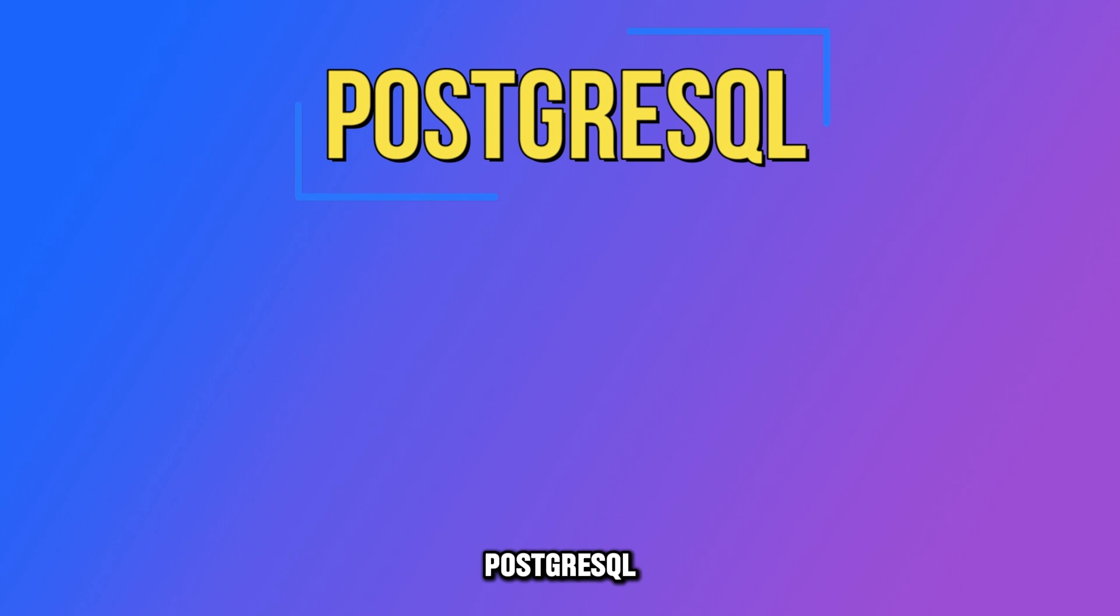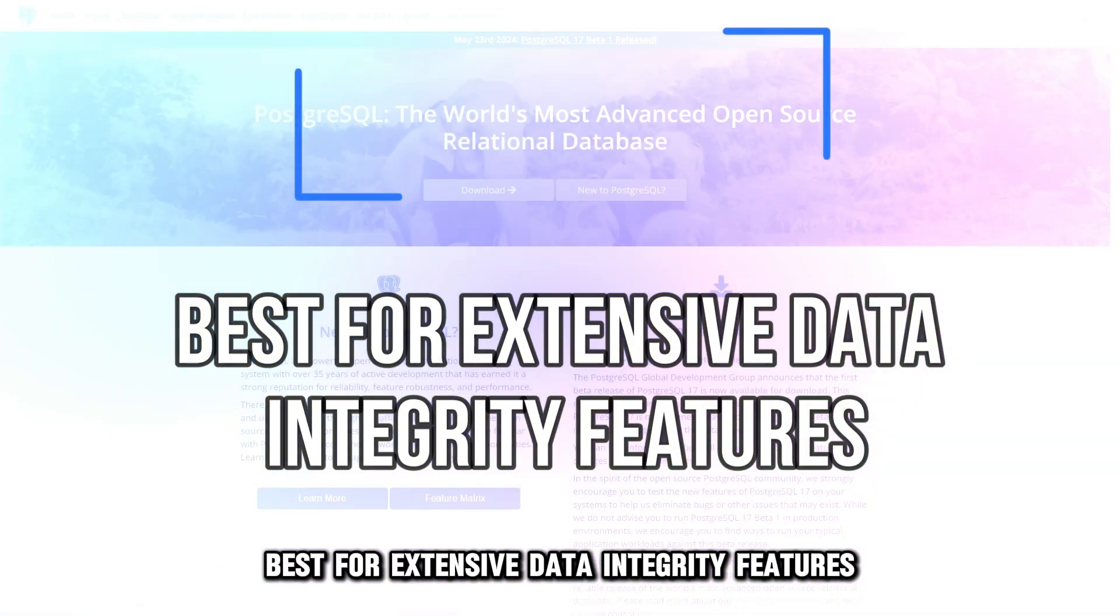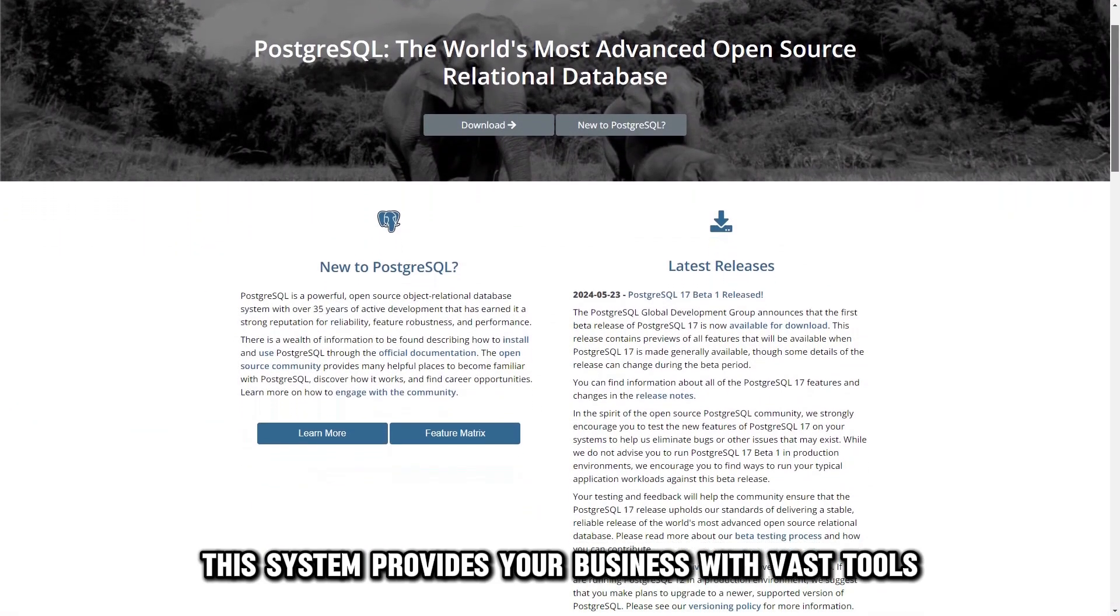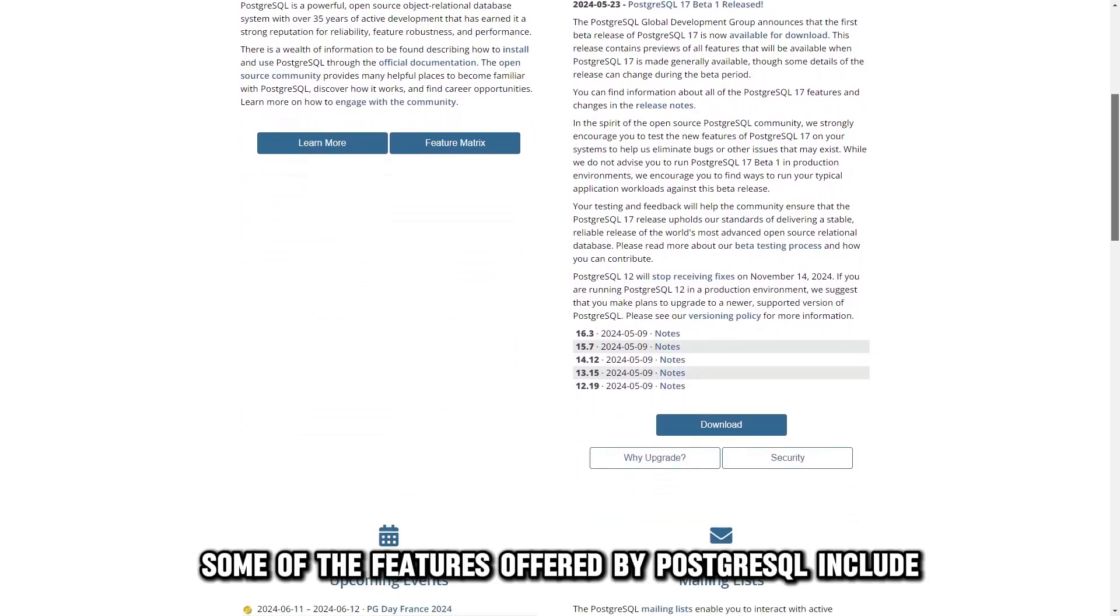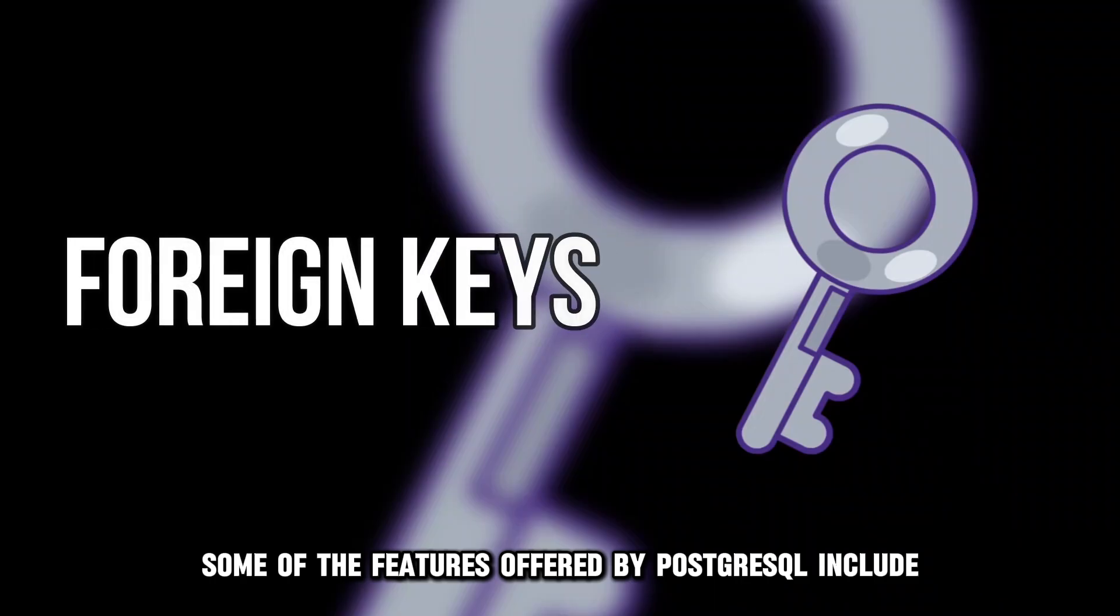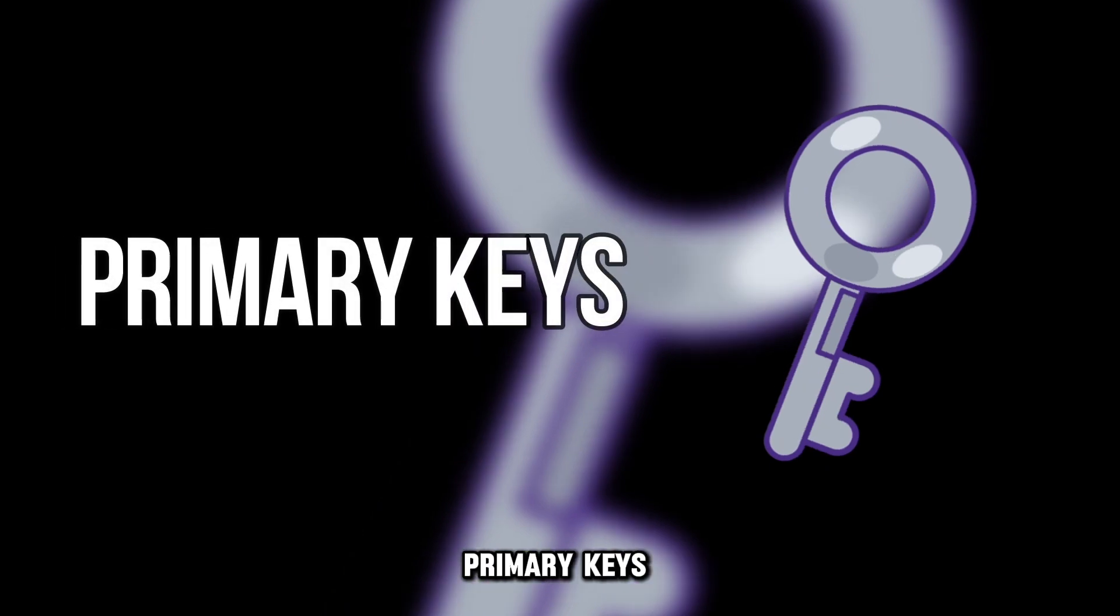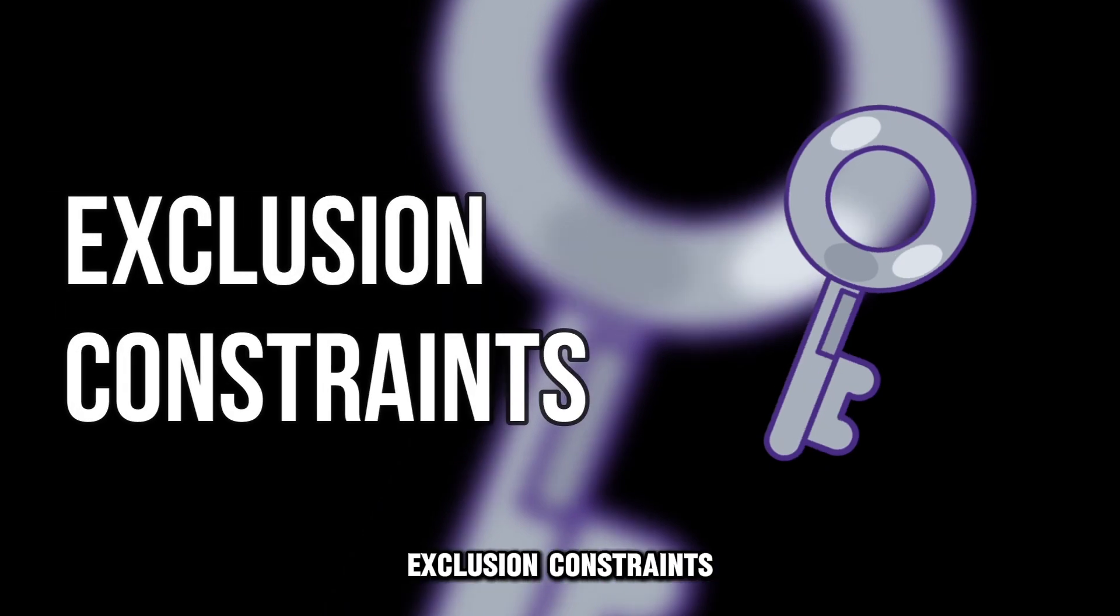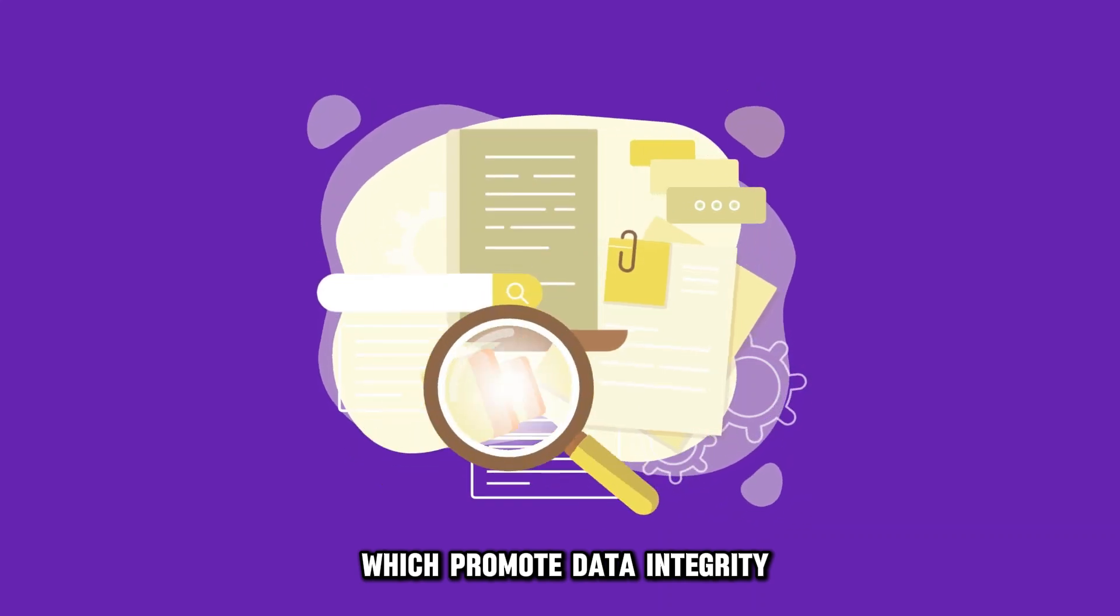PostgreSQL, best for extensive data integrity features. This system provides your business with vast tools to meet your data handling goals. Some of the features offered by PostgreSQL include foreign keys, explicit locks, primary keys, exclusion constraints, and advisory locks, which promote data integrity.